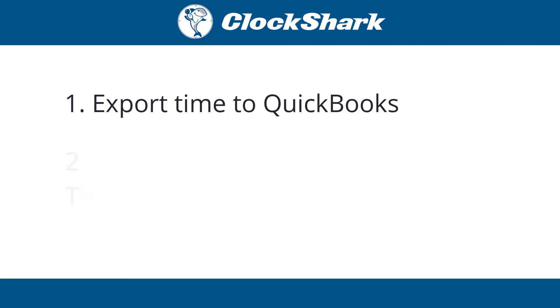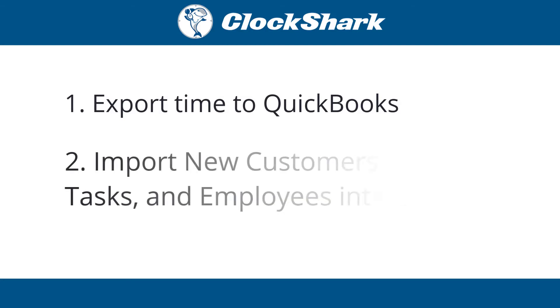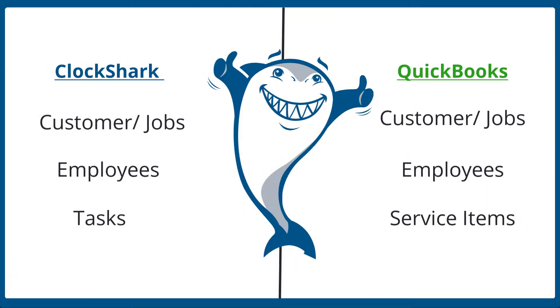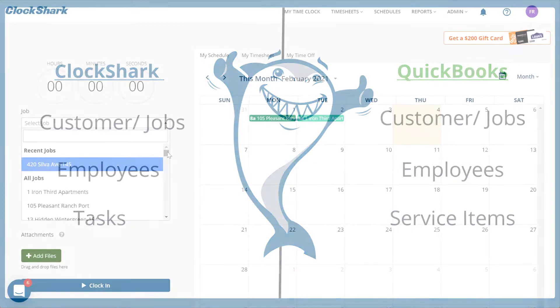And it can be configured to automatically import new QuickBooks customers and jobs into ClockShark as new ClockShark customers and jobs, as well as to import QuickBooks employees as ClockShark employees and QuickBooks service items as ClockShark tasks.